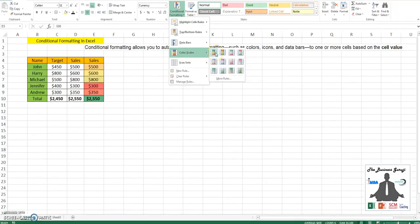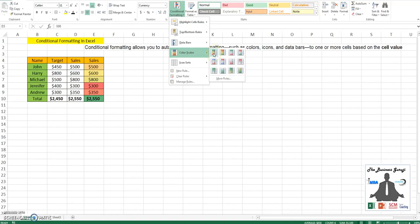This color scale changes the value to red, amber, and green. In case the lower is the preferable number, it will change the lowest to green, and this one will change the highest as green. You can use different types of scales and also go to more rules to change this.